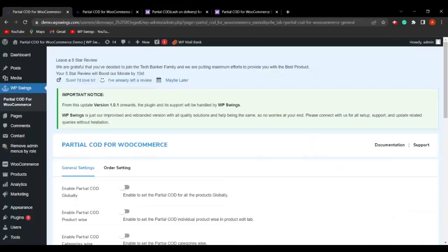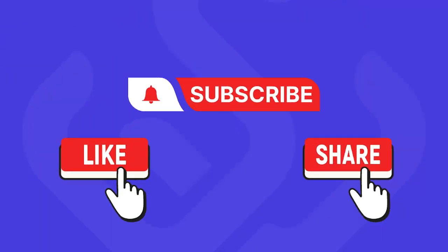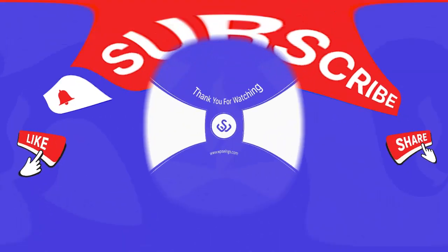This was all about the Partial COD for WooCommerce plugin, by which you can charge a partial amount for cash on delivery orders placed by customers — acting as a shield against common COD issues and restricting the creation of fake orders and fraud. If you have any queries regarding the plugin functionalities, reach out to us or mention them in the comments. If you're new to our channel, make sure to subscribe, like, and share the video. Until the next video, stay connected — thank you!